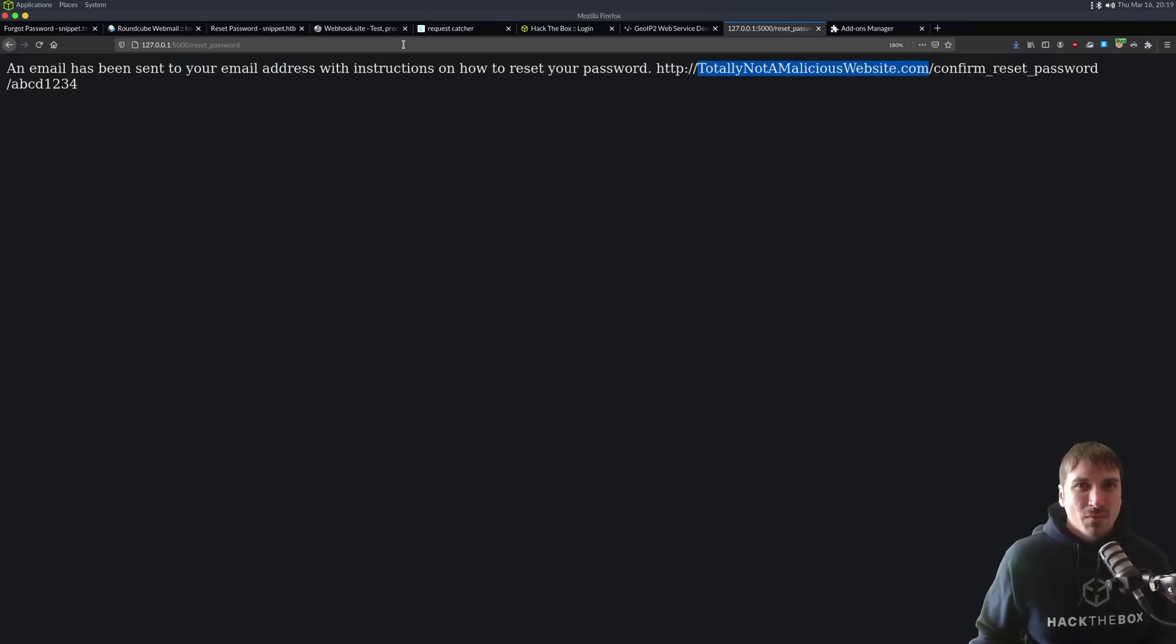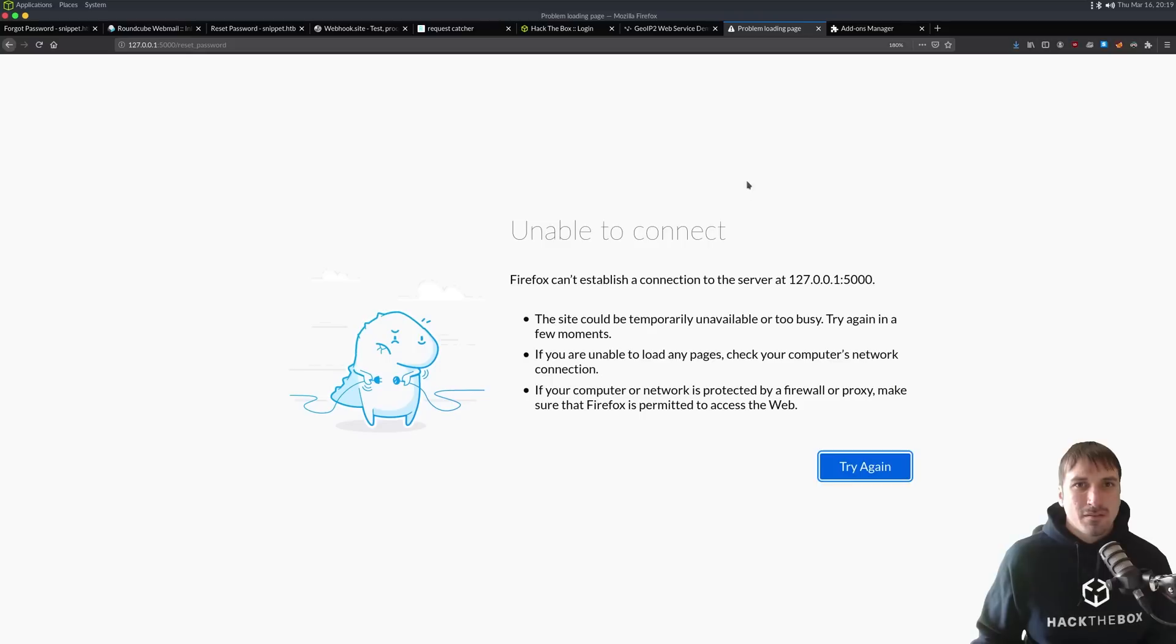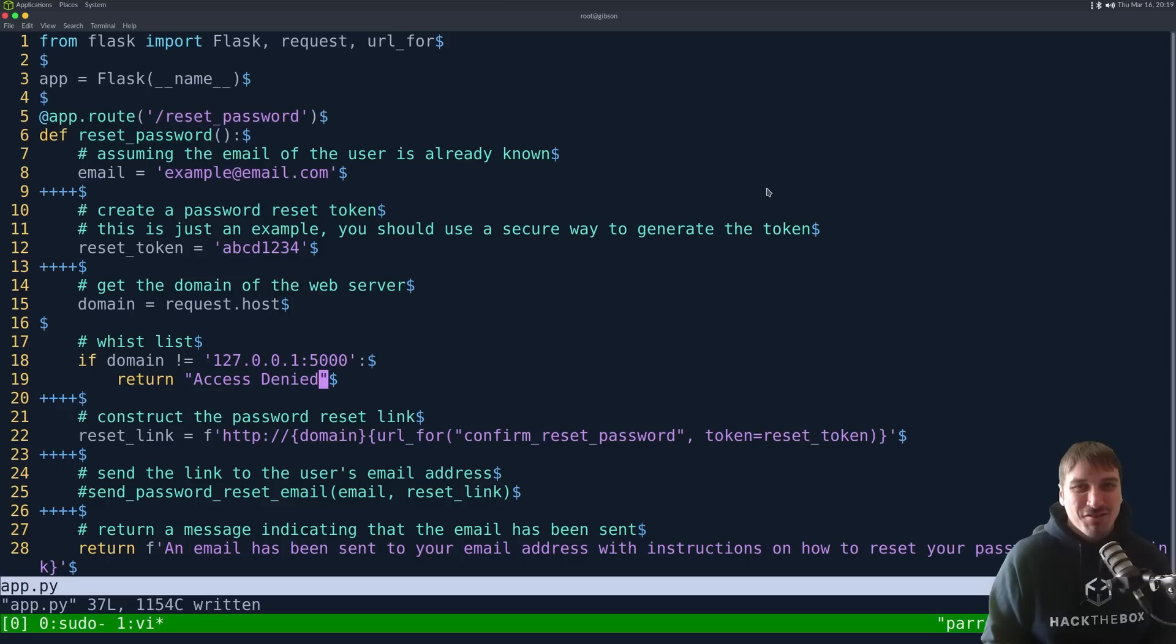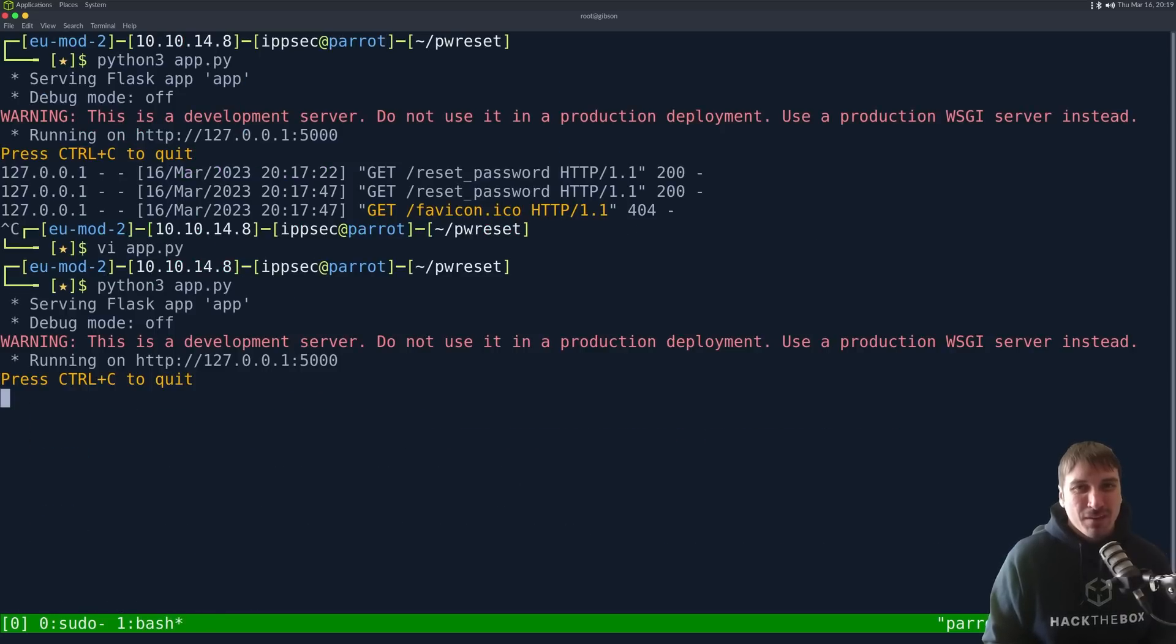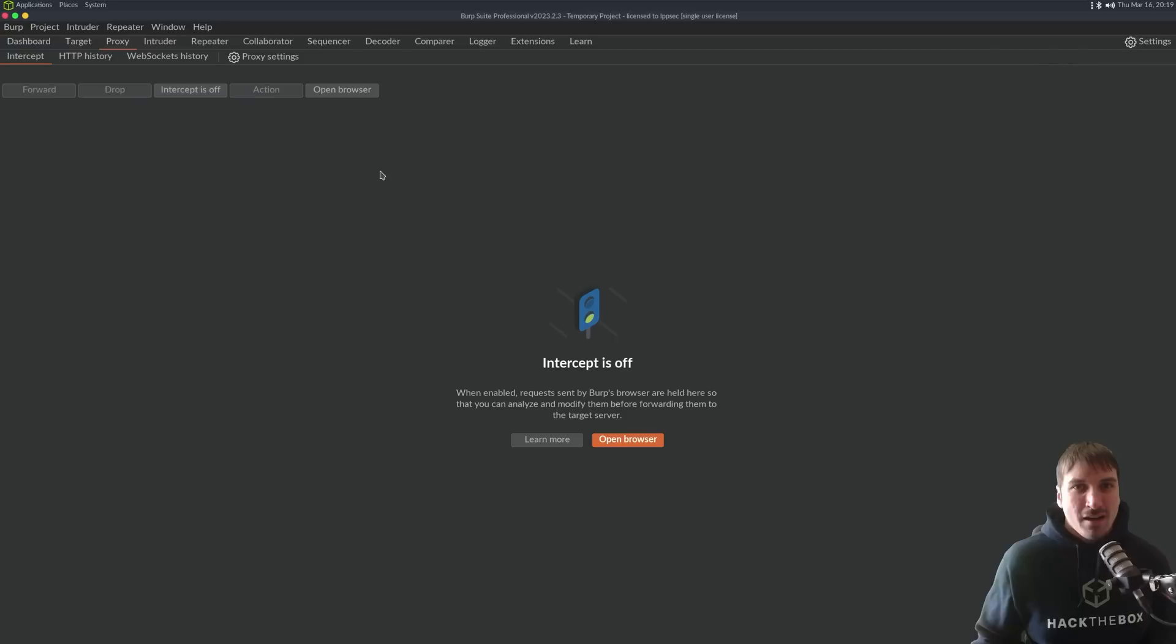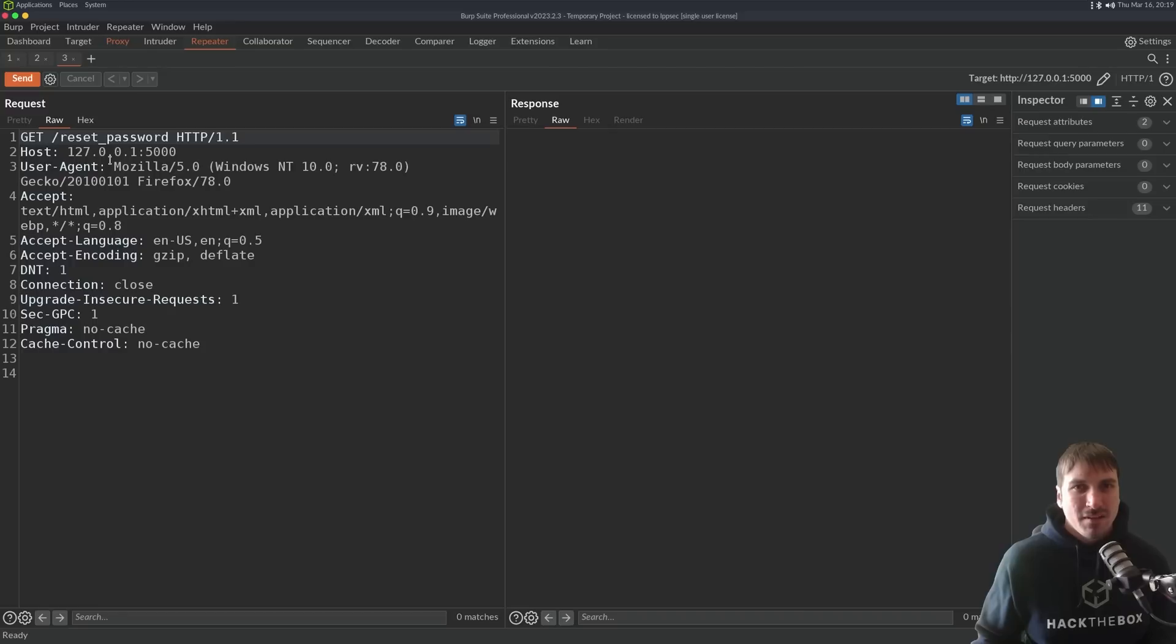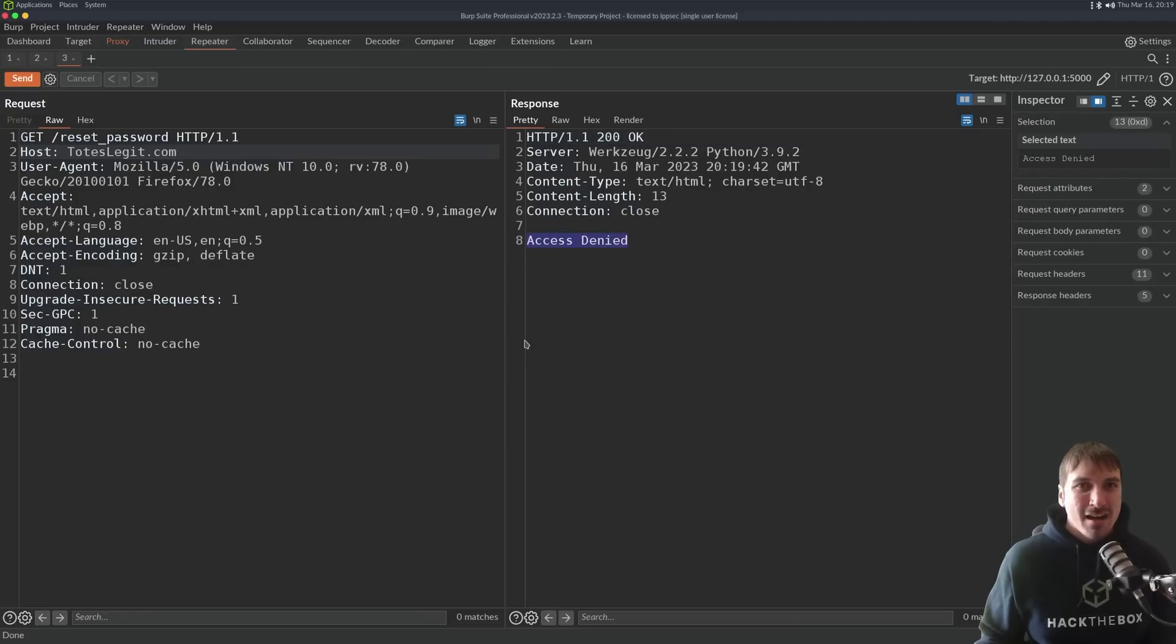So, let's try this. We do reset password. Oh, I'm not running the app. It would help if I ran it, right? And see if we did our code correctly. So, we got this domain here. So, let us intercept the request, and we'll put toteslegit.com. We send it, and we get an access denied. So, that would be protecting it with the whitelist approach.